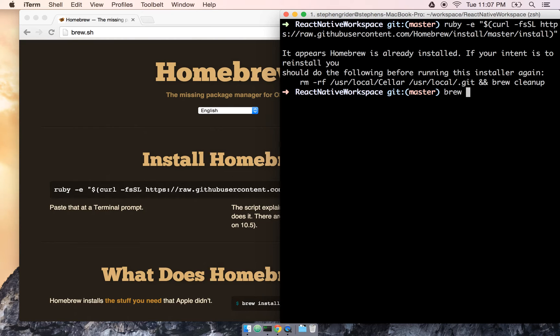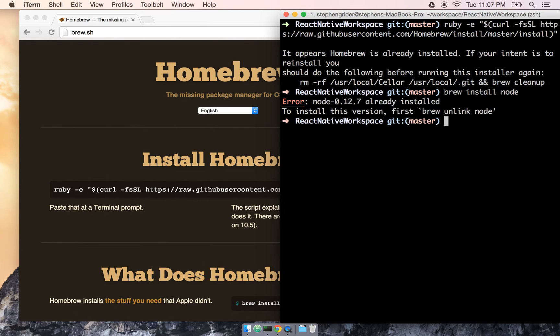Next, once we have brew installed, I'll go ahead and say brew install node. Again I've already got Node installed, so terrific. No more work need to be done here.